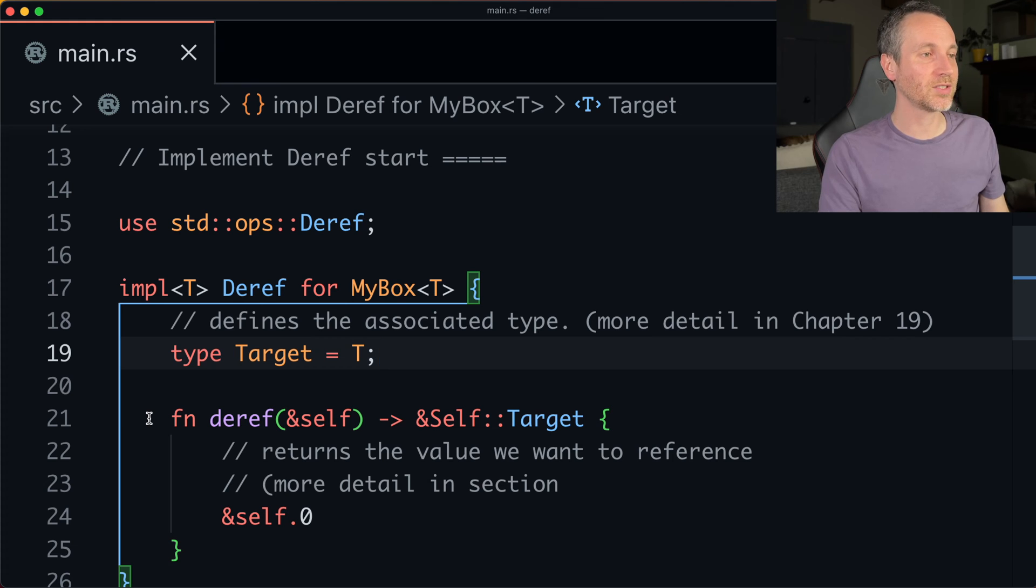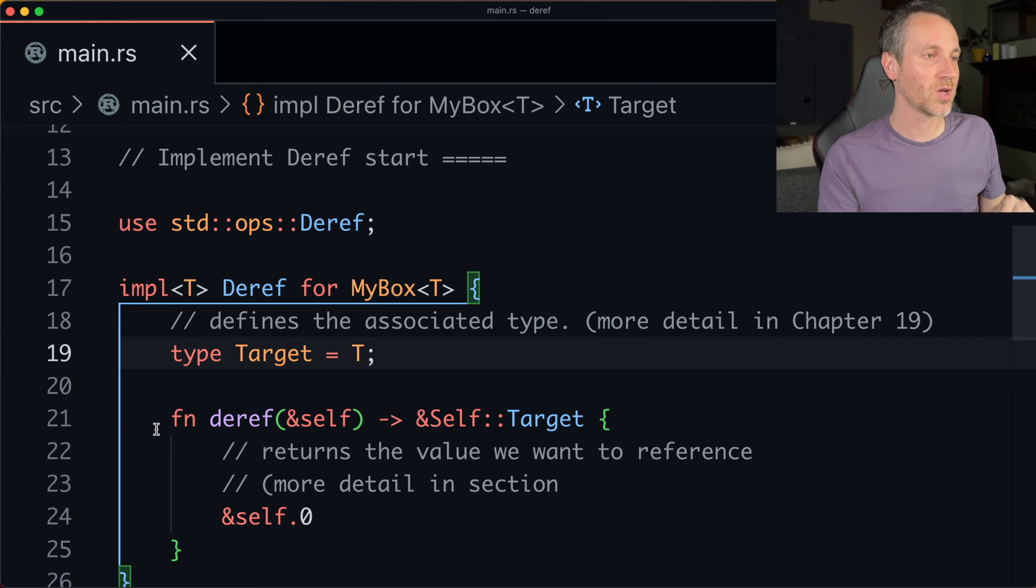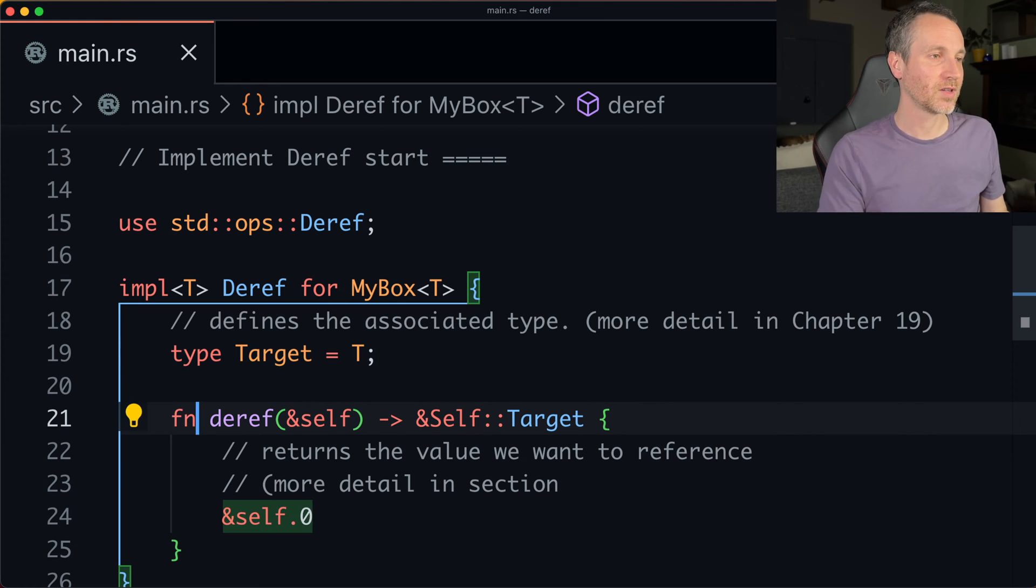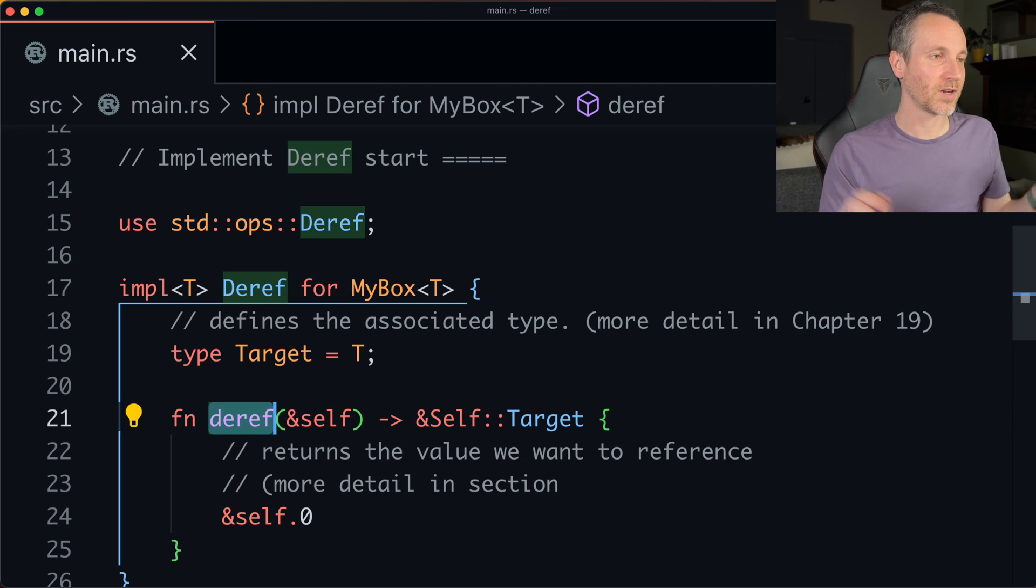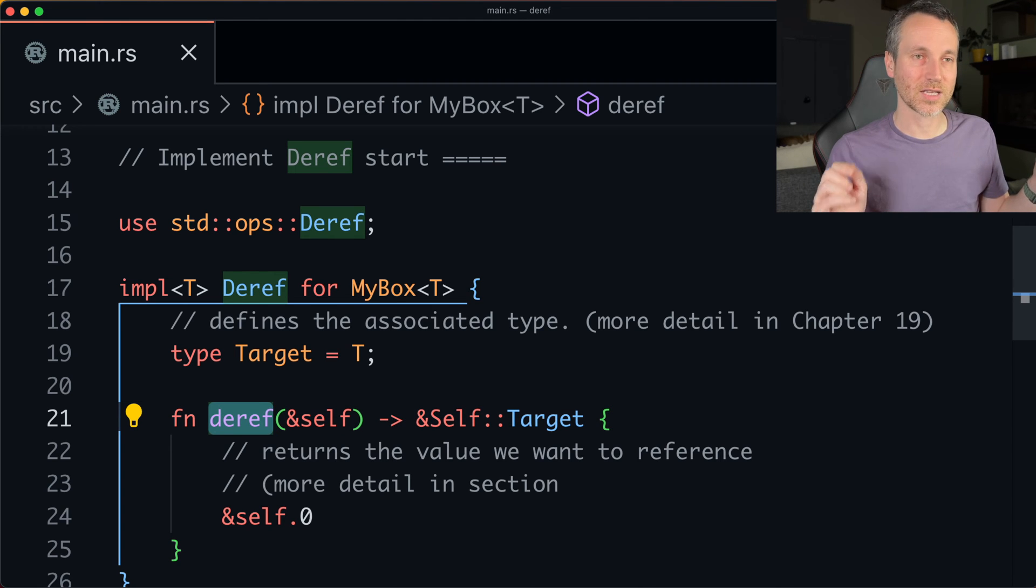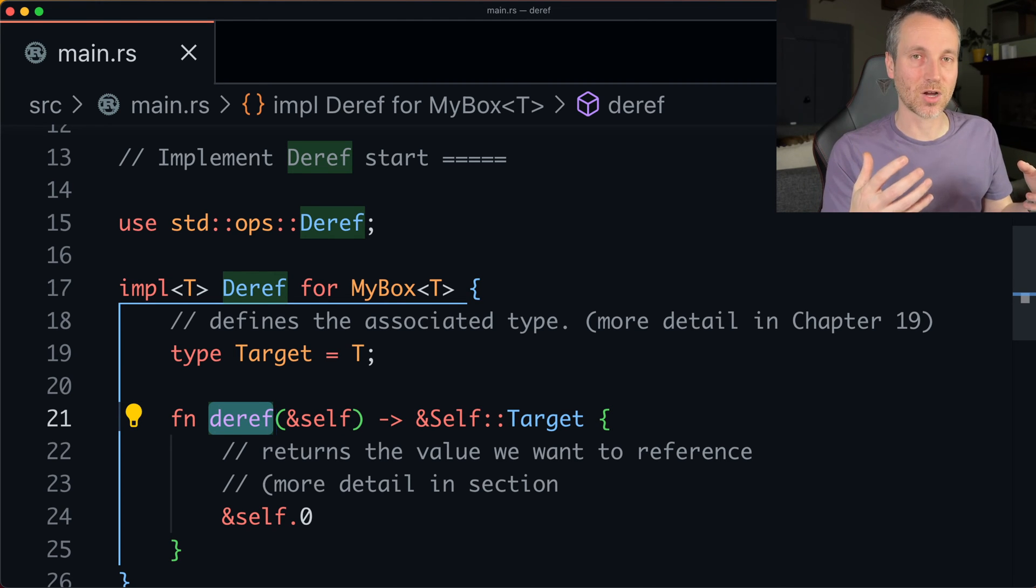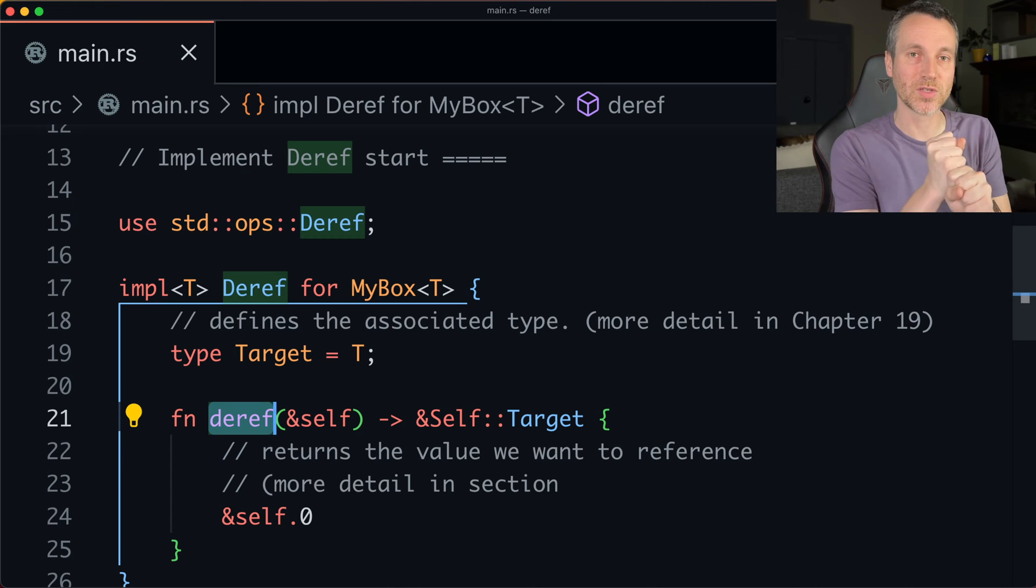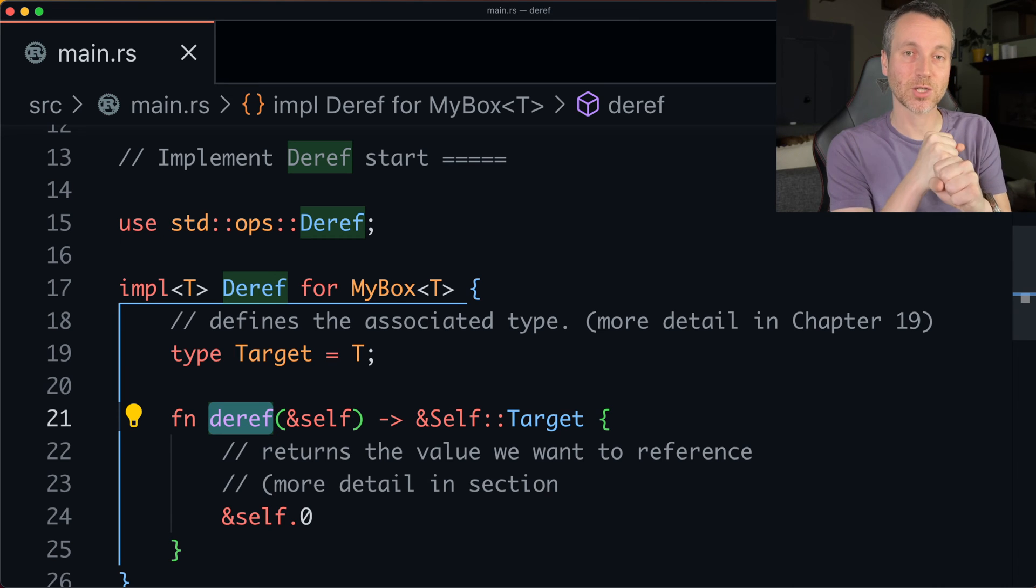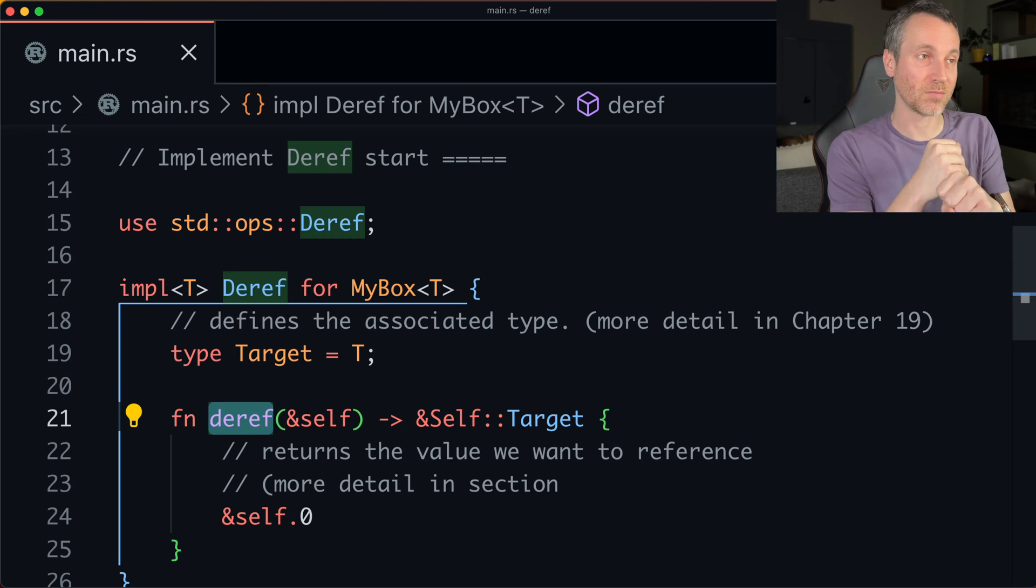But the next part here is let's look at this signature. So we do have deref here. Right? So that's actually like the method that gets called when we use that asterisk on that type.